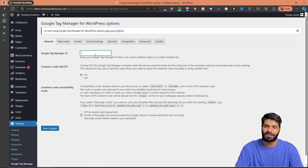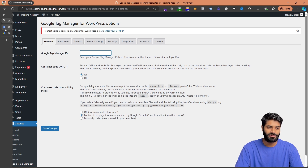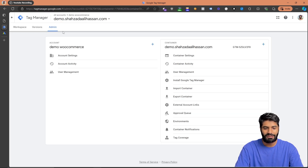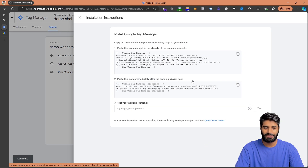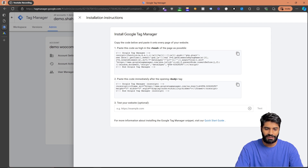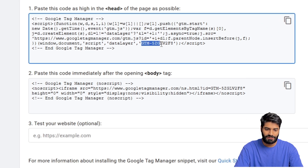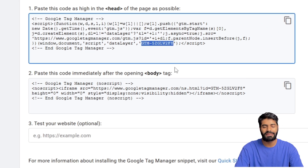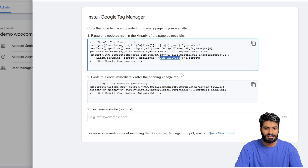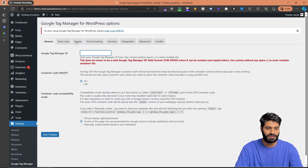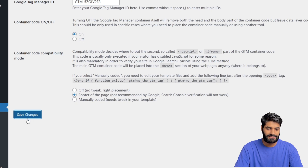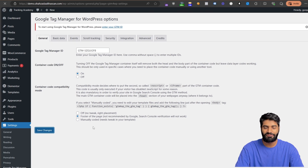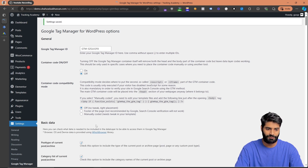To get the Google Tag Manager container ID, switch back to your Google Tag Manager account. Under Admin you will find an option which says Install Google Tag Manager. Click on it and you'll find the ID which starts with GTM followed by a number. Copy this ID, go back to the GTM4WP plugin, paste the ID in, and hit Save.